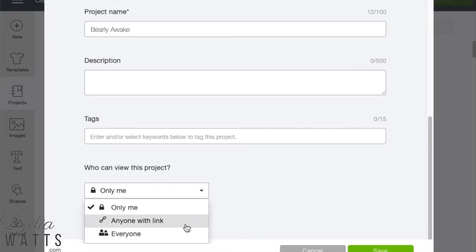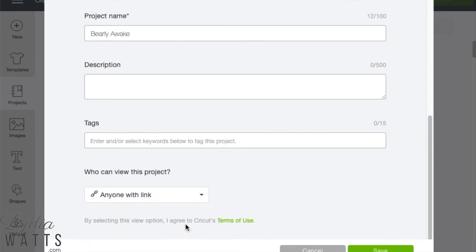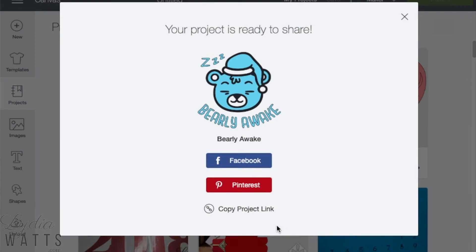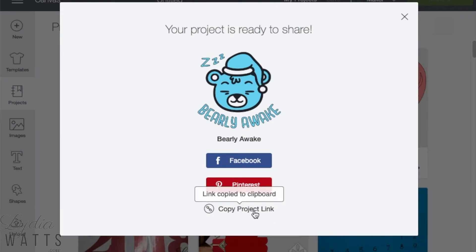I would like to select anyone with link so I can just share it with the people that I want to share it with. After selecting that, click Save and then you'll get this screen. Now click Copy Project Link. That link is now copied to your computer's clipboard.